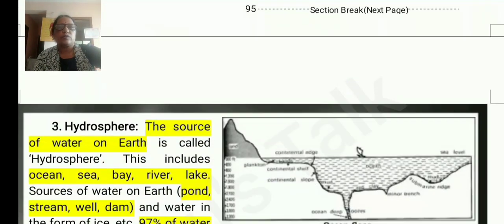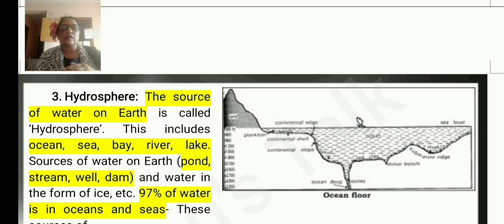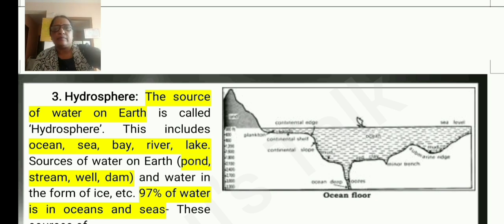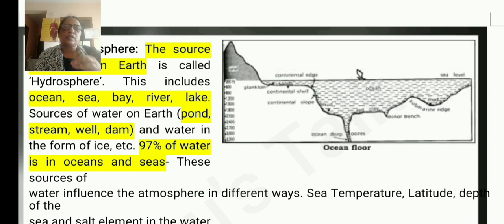The next one is the hydrosphere. The source of water on earth is called the hydrosphere. It includes oceans, seas, rivers, ponds, streams, wells, and dams. 97% of water is in oceans and seas.